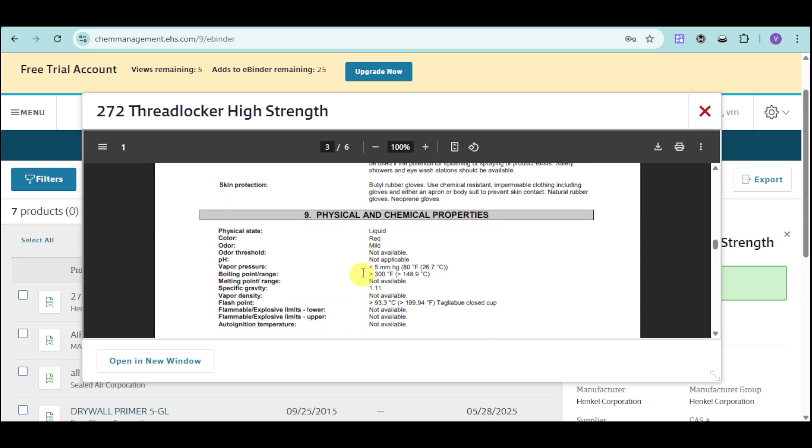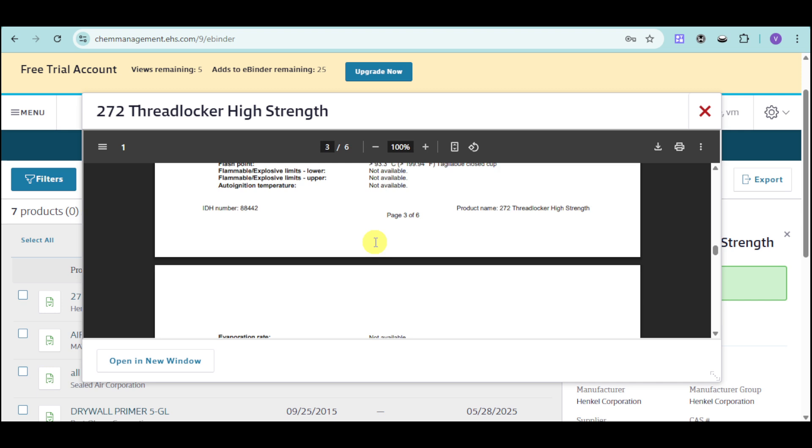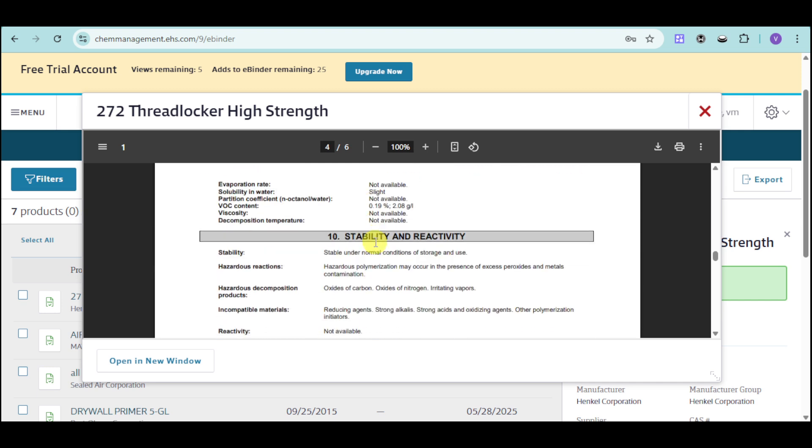We also have in here the physical and chemical properties. As you can see this particular chemical is liquid with red color and mild odor. You can see if odor threshold is applicable as well as their pH and if they're actually flammable or explosive. We can also see in here their stability and reactivity.